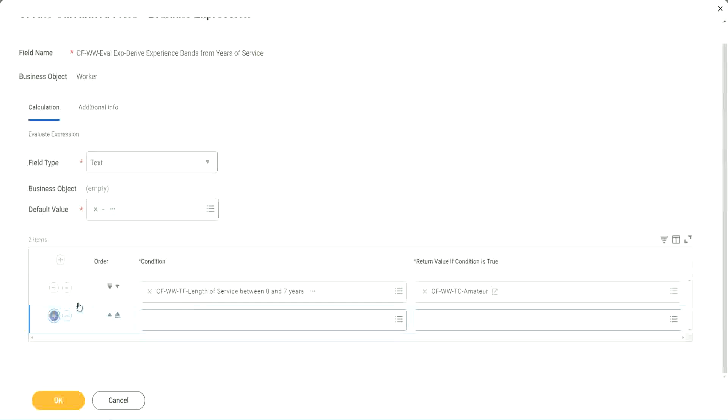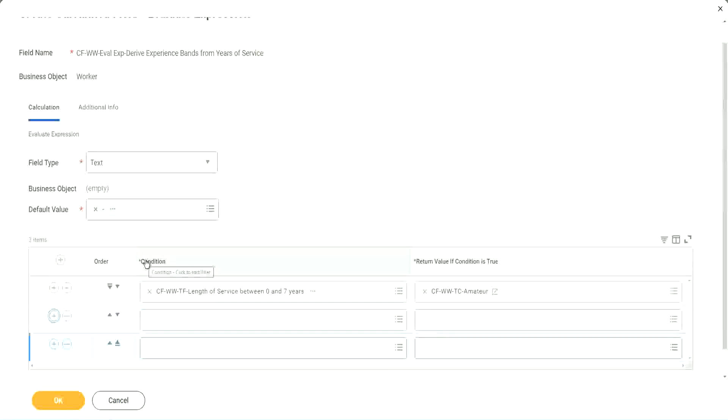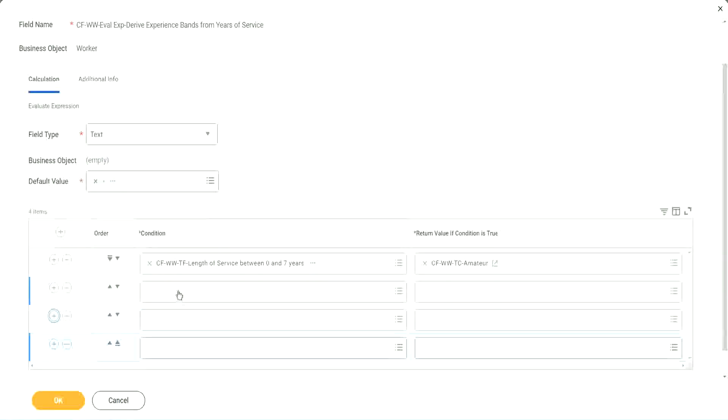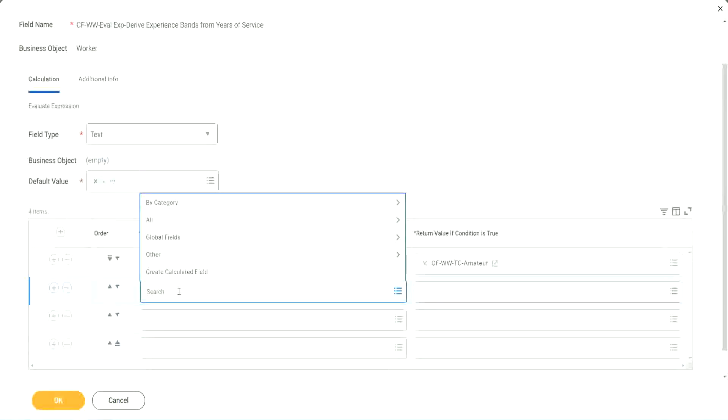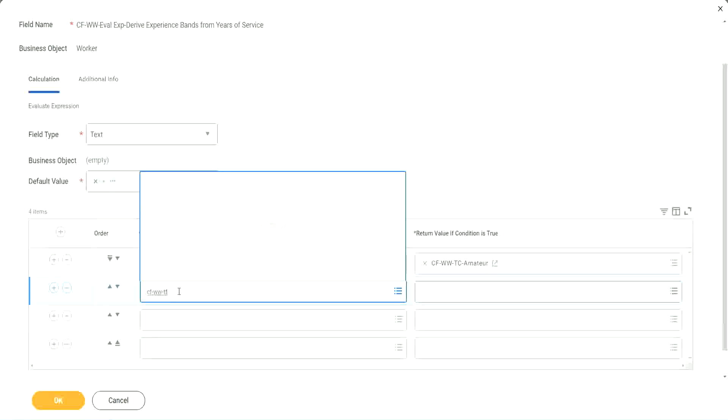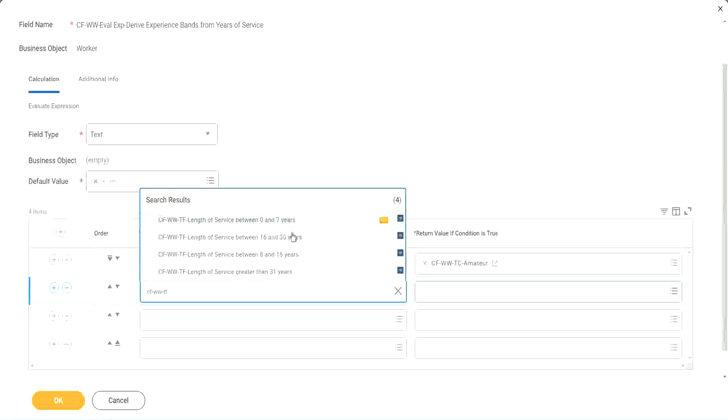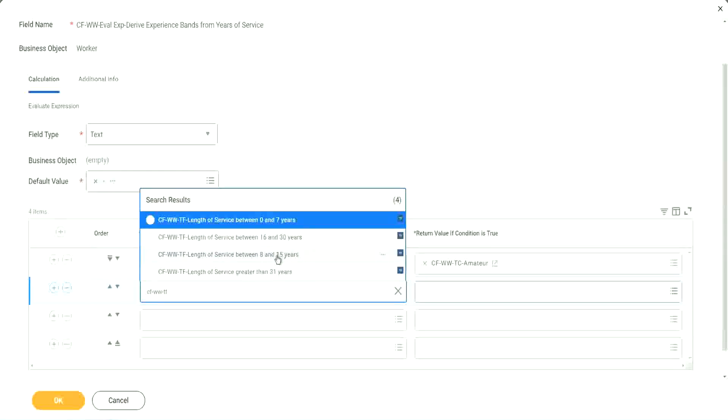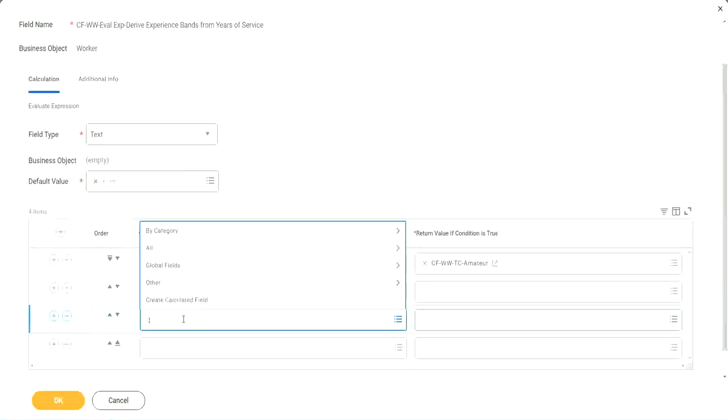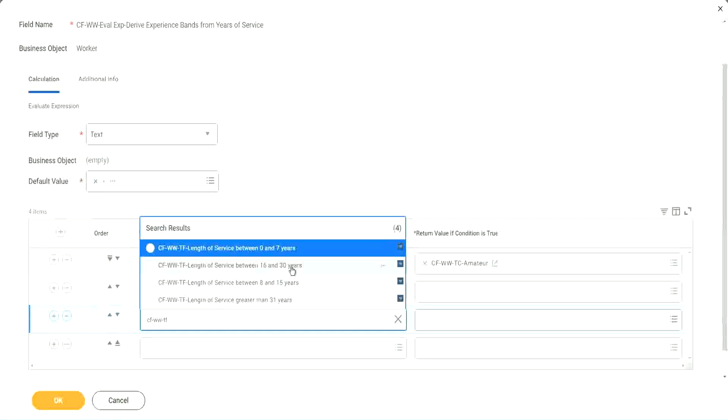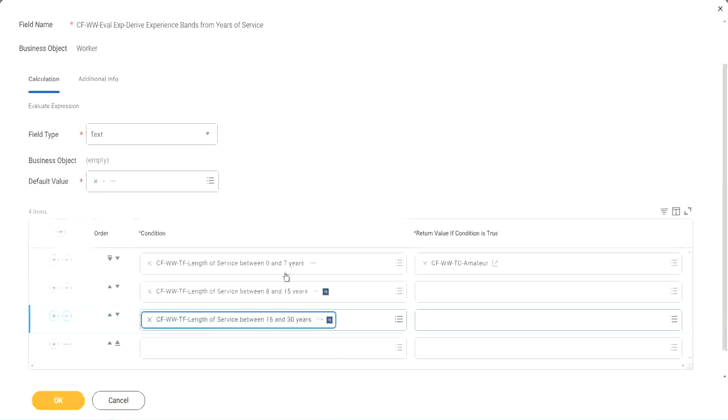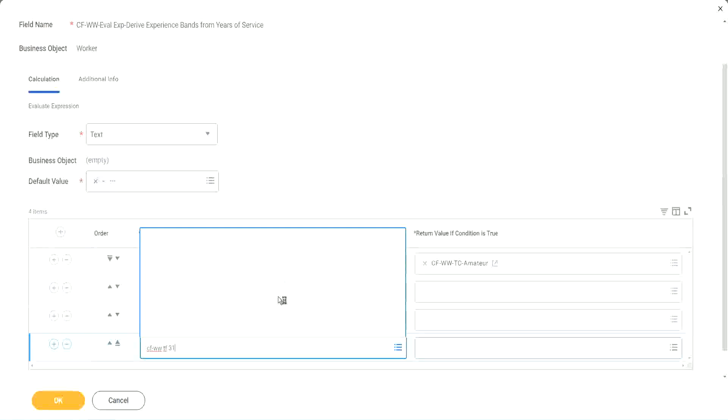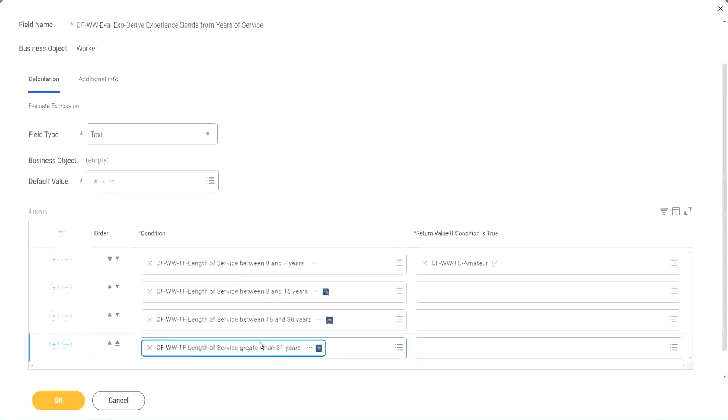Let's keep adding our four conditions here, one after the other. All right. CF, WWTF. Let's see if we can quickly find those fields. So we have done 0 to 7. Let's use 8 to 15. And again CF, WWTF. So we can use 16 to 30. And CF, WWTF 31. So then we're done.